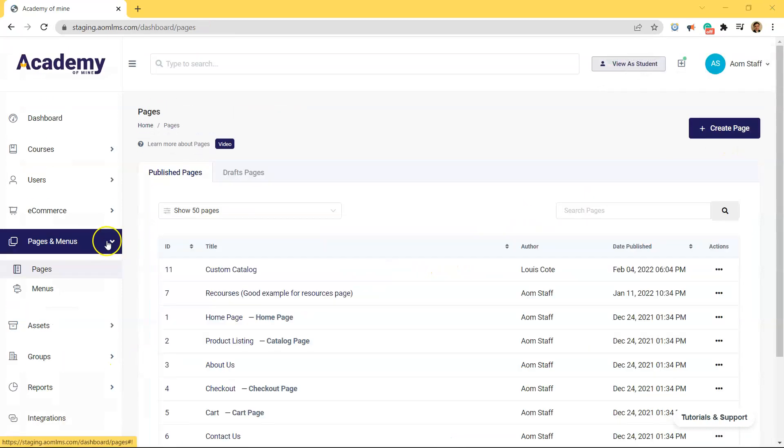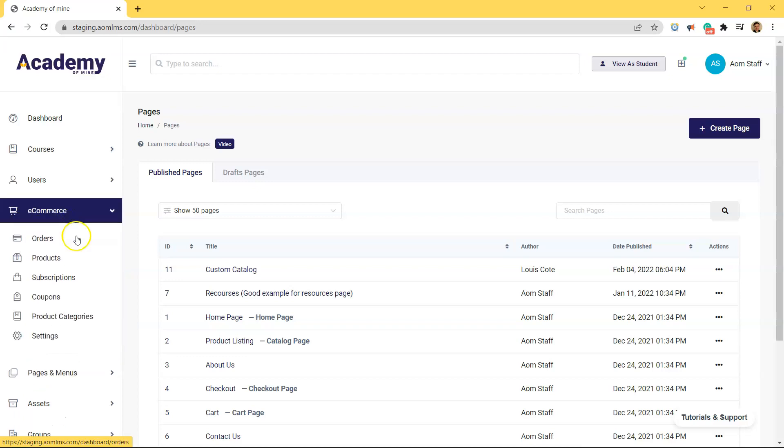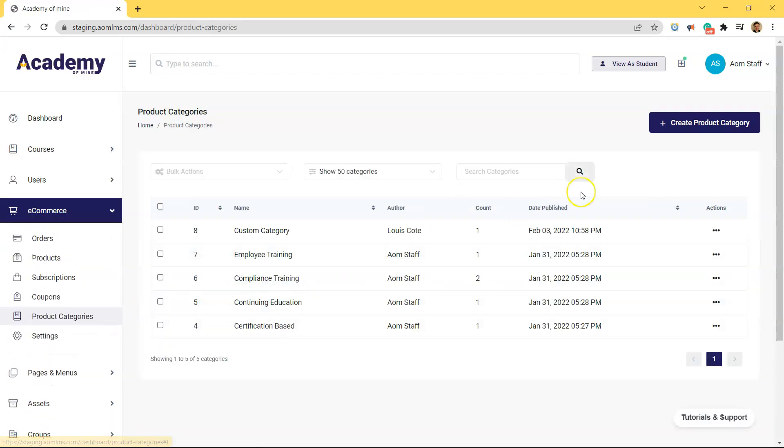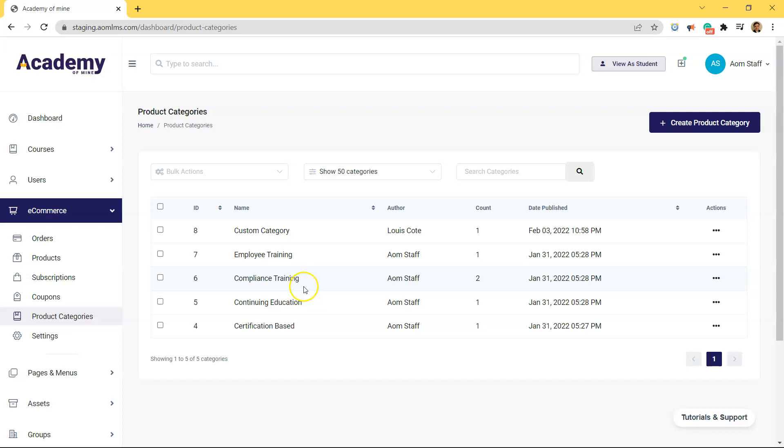A product category is just a way for instructors and admins in the LMS to categorize courses. And how we can create product categories is by going to e-commerce, product categories, and creating a new category. For today's example, we're going to be using these categories: employee training, compliance training, continuing education, and certification based.